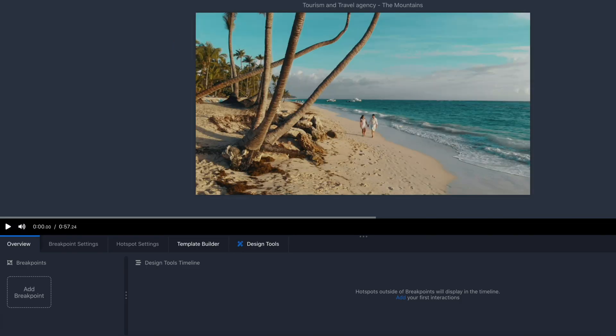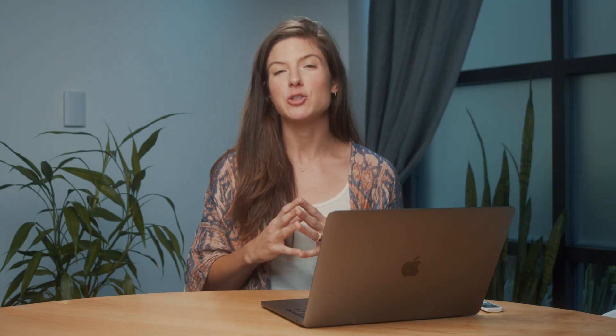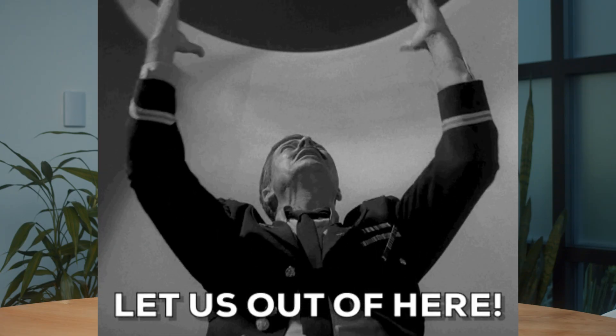Once your video is uploaded, it'll land in the video library ready for editing. I've been thinking about travel lately, and I've decided I want to create an interactive video for a tourism and travel agency with two options for the viewer.